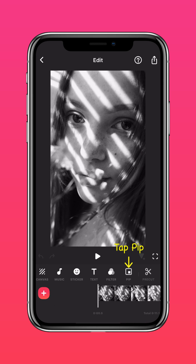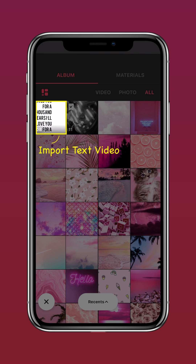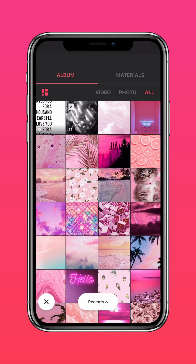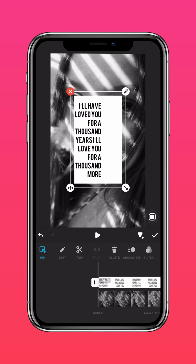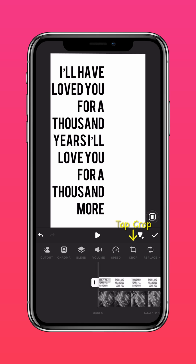Select PIP, then import the text video. Select Autofill. Tap Crop and crop out the background.